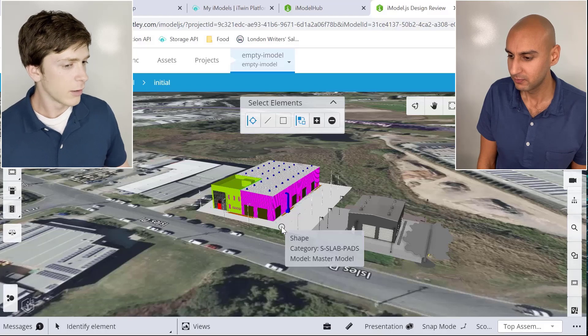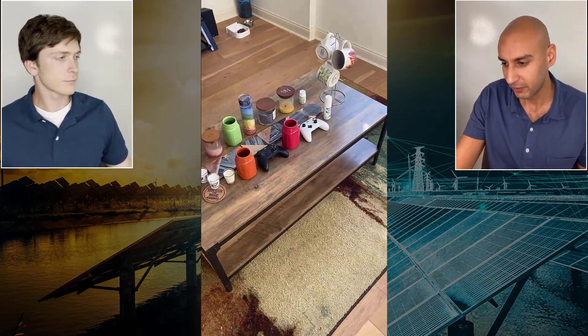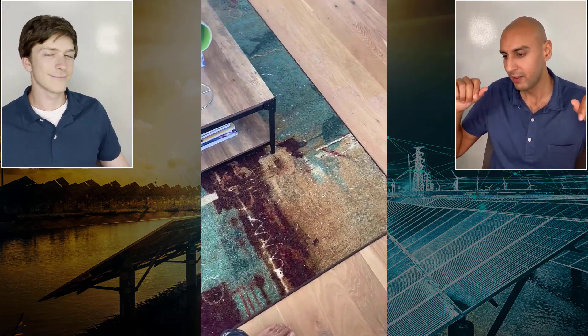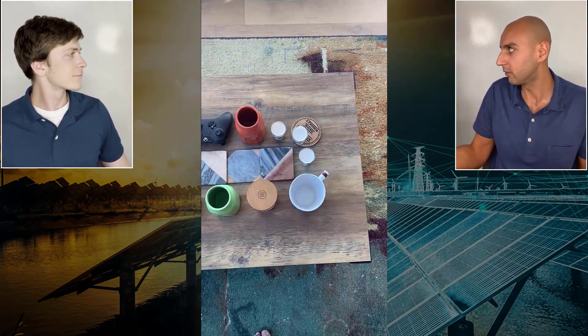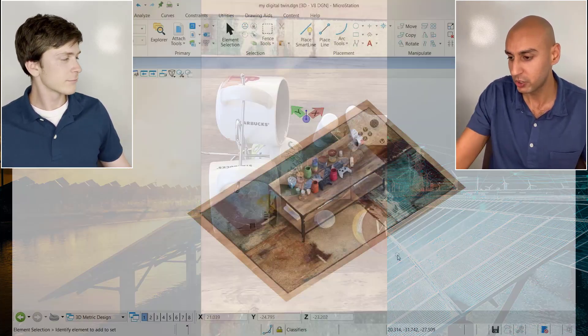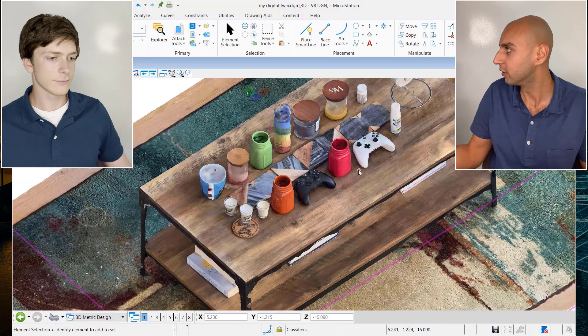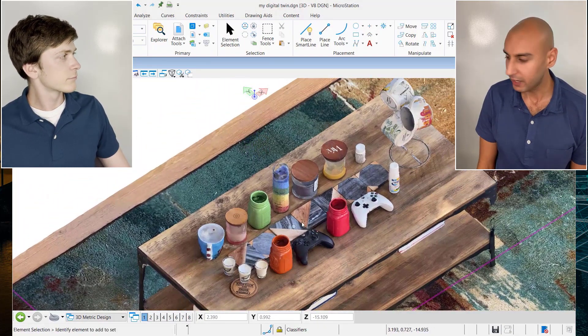What if you don't have the design files, or what if it's an asset that already exists in the real world — like a construction that's already built? In that case, we have something called Context Capture, where you can literally take any real-world asset, take your iPhone out, and record it. I recorded my coffee table and made what I call 'table city,' and I was able to pull it directly into MicroStation by pushing that video into the software. From there, you can pull it into the digital twin.